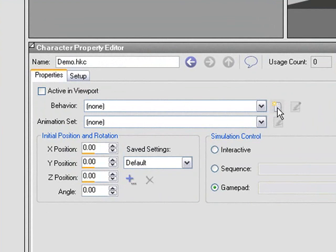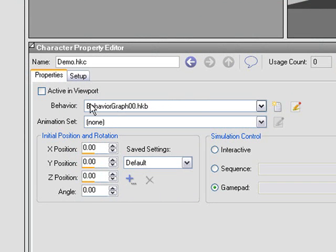So I'm going to use this icon right here, which is create new behavior. I'll click that, and you can see it assigns a new behavior to this character.